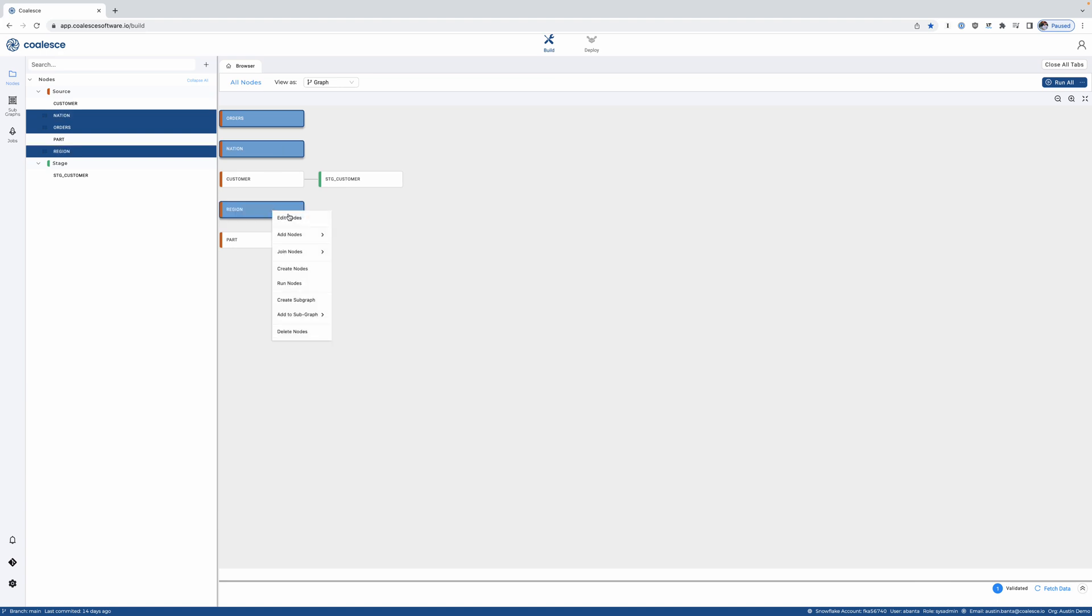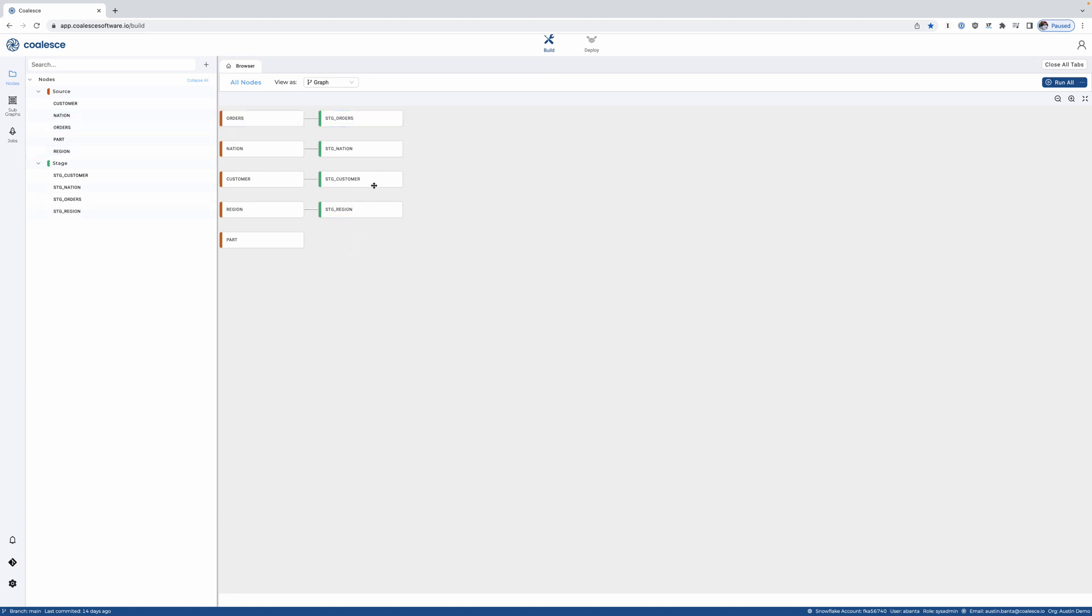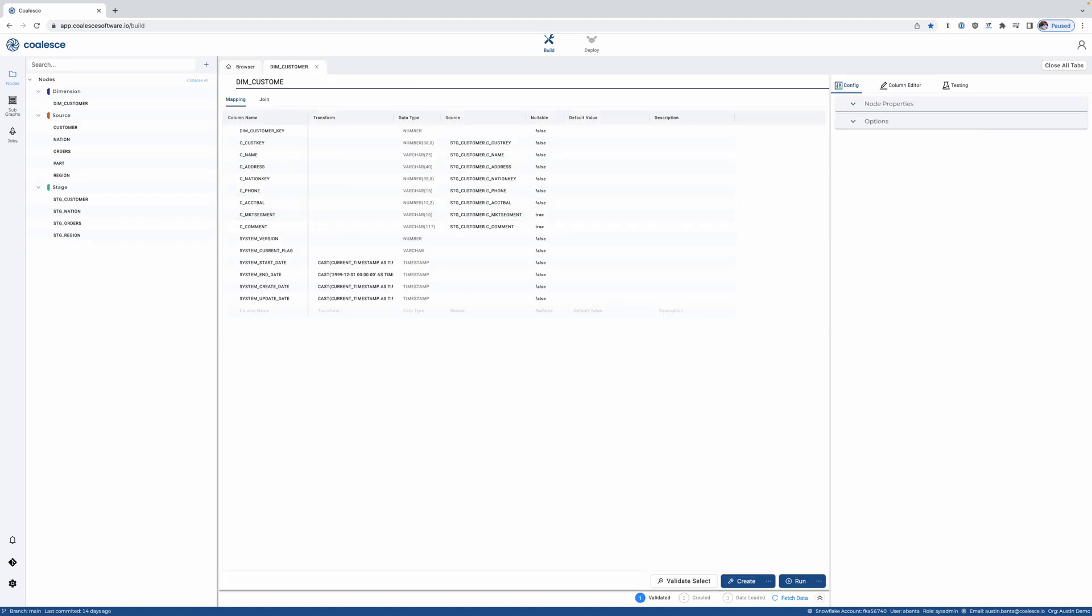Now again, Coalesce is all about scale, and here I'll add a handful of stage tables and continue to develop my data pipeline.